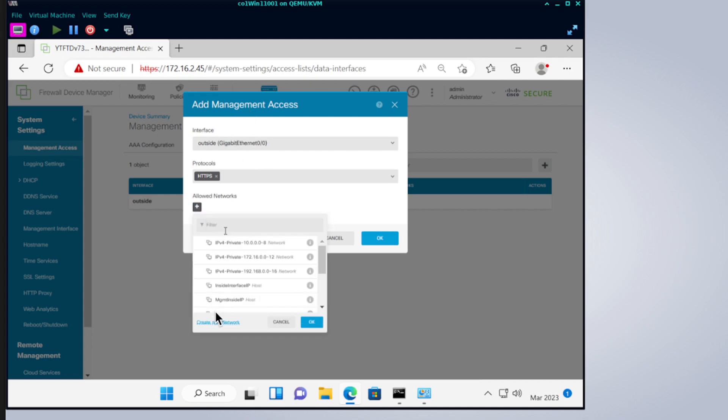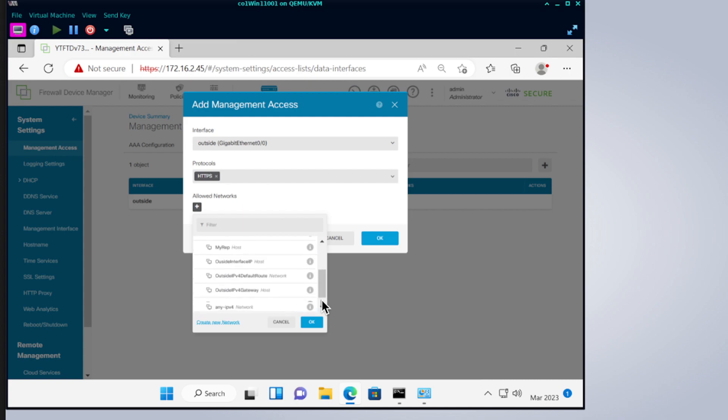We're gonna allow access through the outside management interface. The allowed network is where you want to specify the range of IP address that you allow access to, or for simplicity you can just put any IPv4 since we only enable v4 for our environment. This prevents you from accidentally locking yourself out of the access or the management interface from the outside, but it also opens up risk for any IP address to be able to come in.